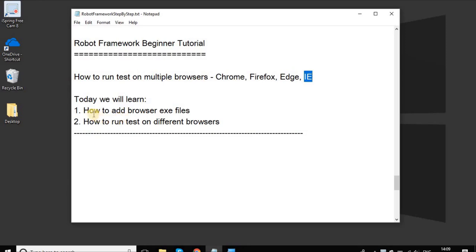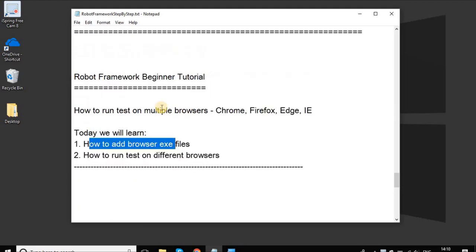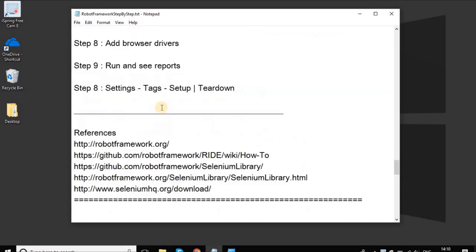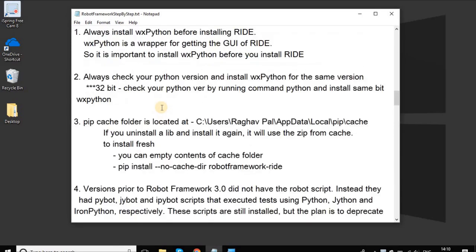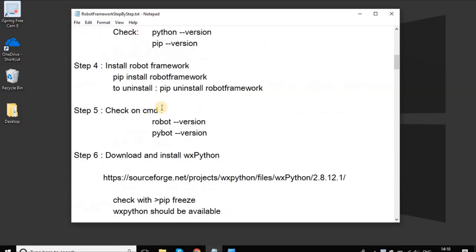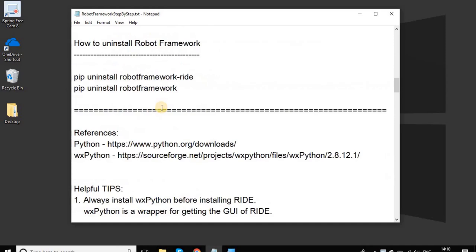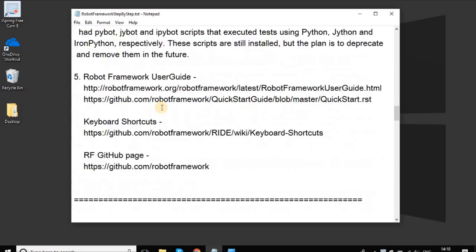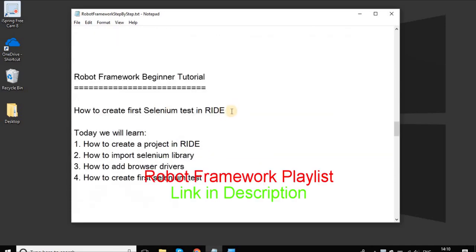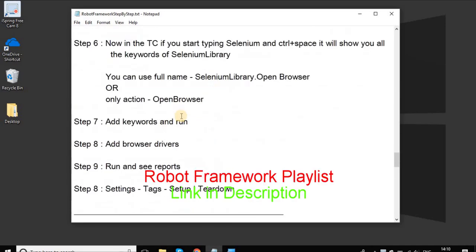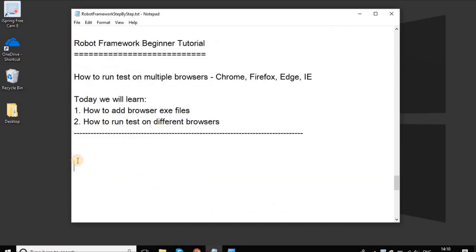We will add the browser exe files and then test if we can run our Selenium test on different browsers on Robot Framework. I hope you have seen the earlier tutorials where we started working with Robot Framework, and in the last session we created our first Selenium test. Assuming that you have seen the earlier session, let us begin. To save some time, I have already added some notes here.